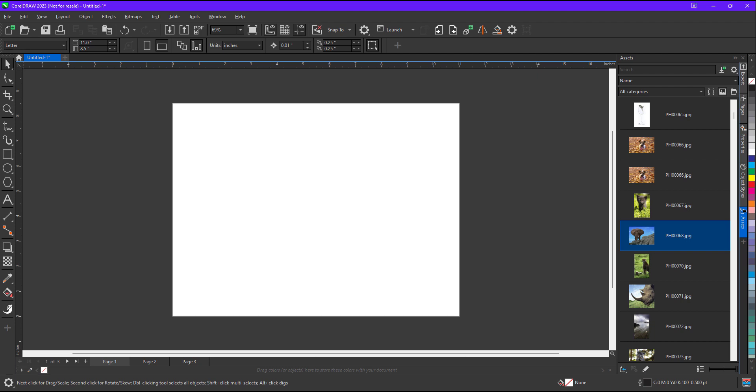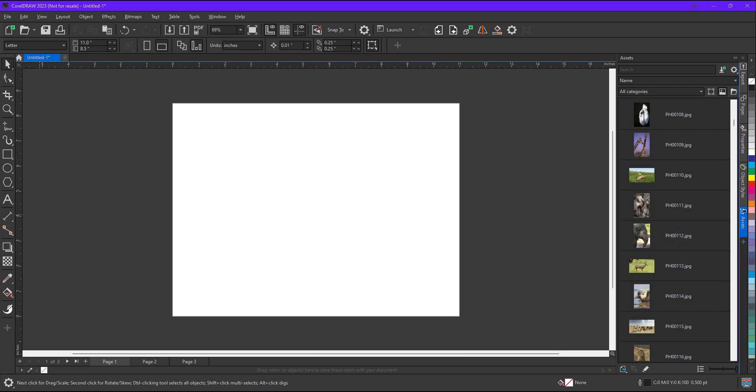Hello everyone, my name is Vishal and in this tutorial I am going to show you how to adjust document size as per object or images. So without wasting time let's begin.